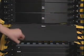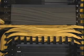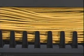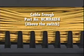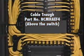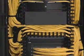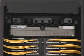For the creation of horizontal cable pathways, the system utilizes PANDUID cable troughs, part numbers NCMHAEF4, mounted directly above the switch, and NCMHAEF2, mounted at the top and bottom of the rack.